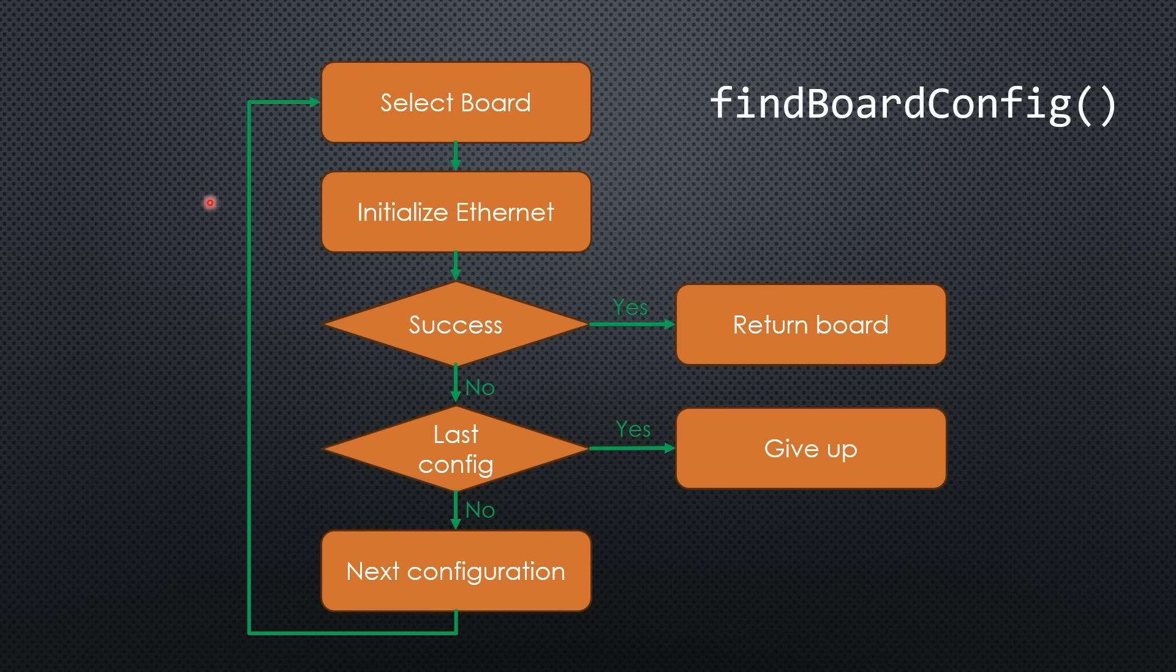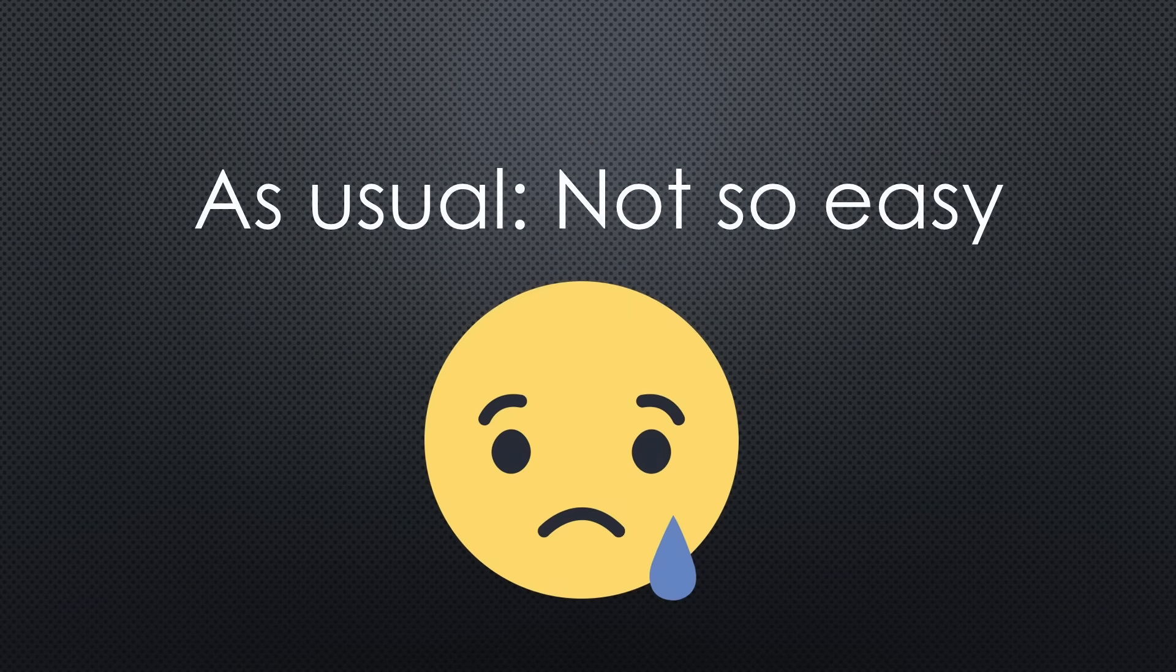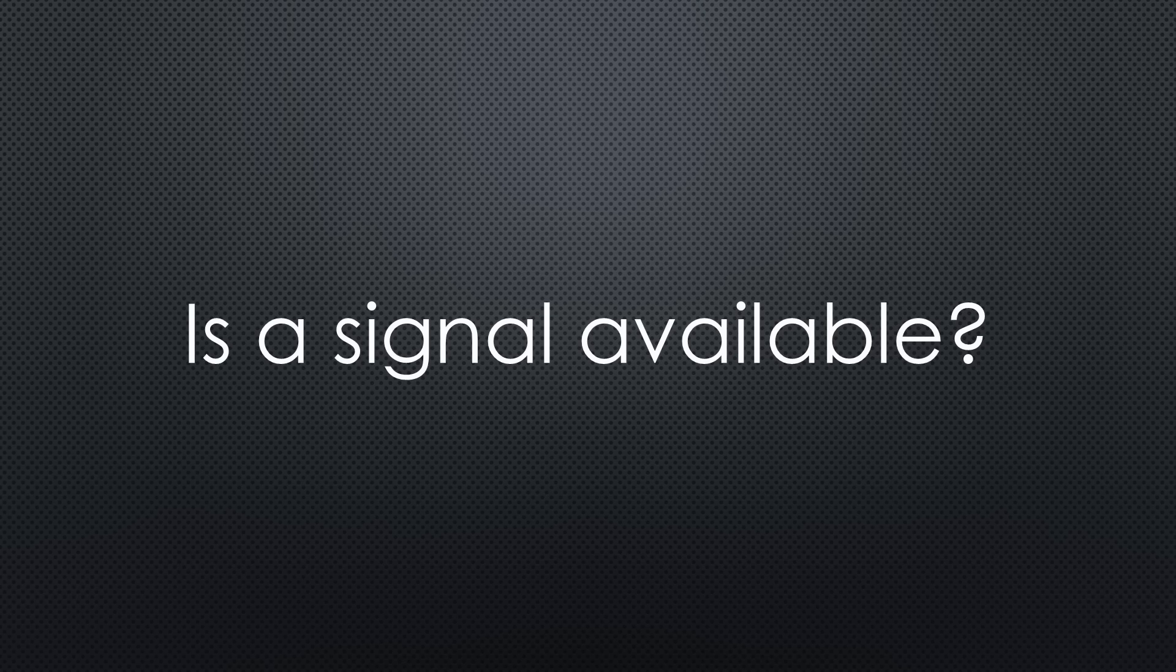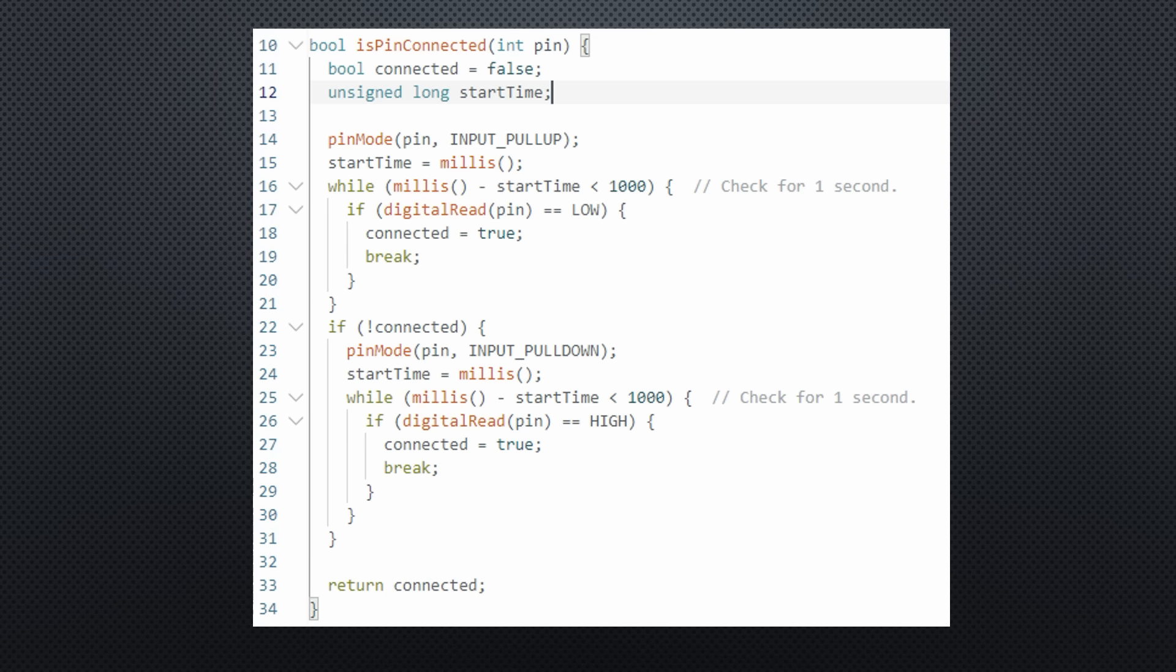Sounds easy, right? Well, it's trickier than it seems. Now let's talk about detecting signals on input pins. There's a simple trick.